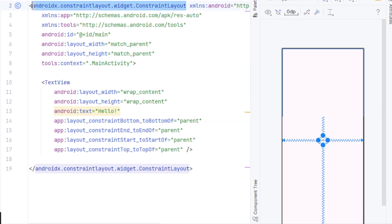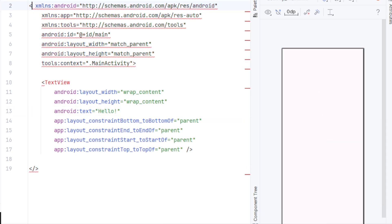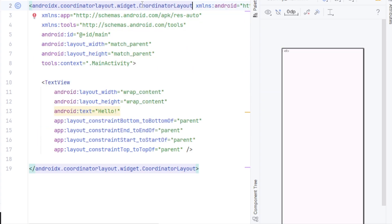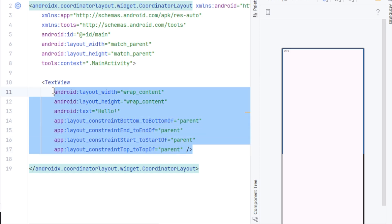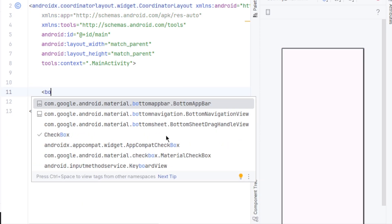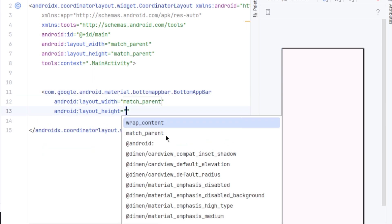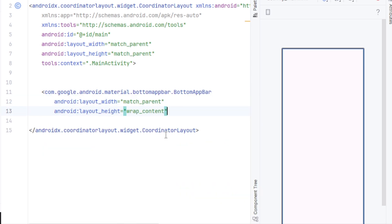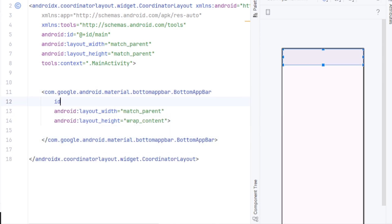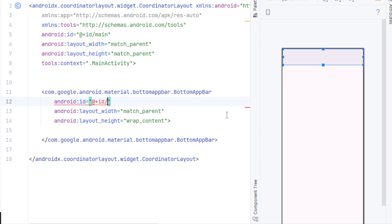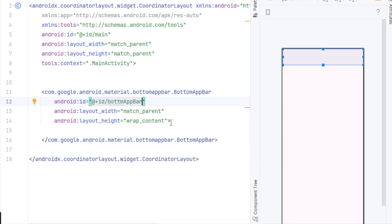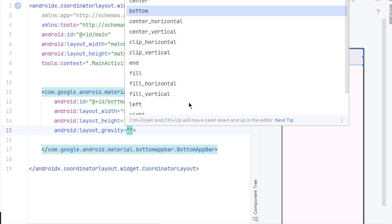So first, I'm gonna change this layout to a coordinator layout. You have to use a coordinator layout for this. Inside the layout, I'm gonna create a bottom app bar. So opening angle bracket, bottom app bar, with match parent and height wrap content. We need to give it an ID, android:id equal to bottom app bar. To place it at bottom, we'll set the layout gravity to bottom.